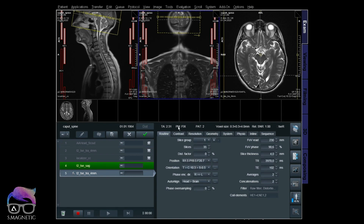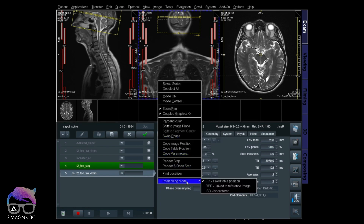You see the corner with the blue line - that means that window is active. Even though this localizer for the cervical spine is active, the head sequence T2 weighted positioned in fixed mode will stay there. It will not move - it stays at the head.